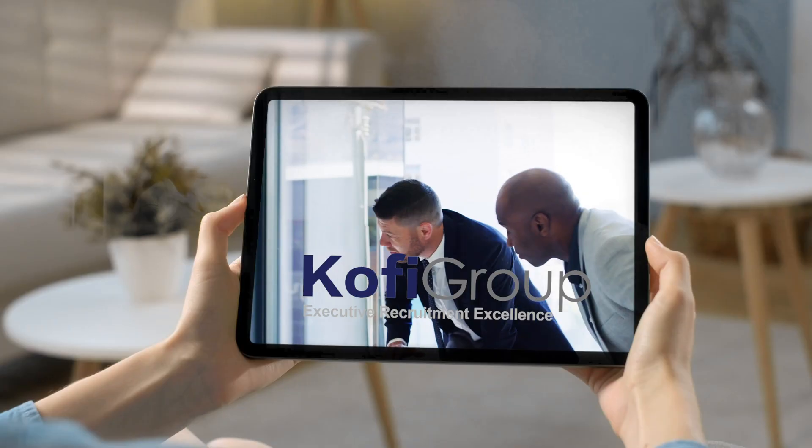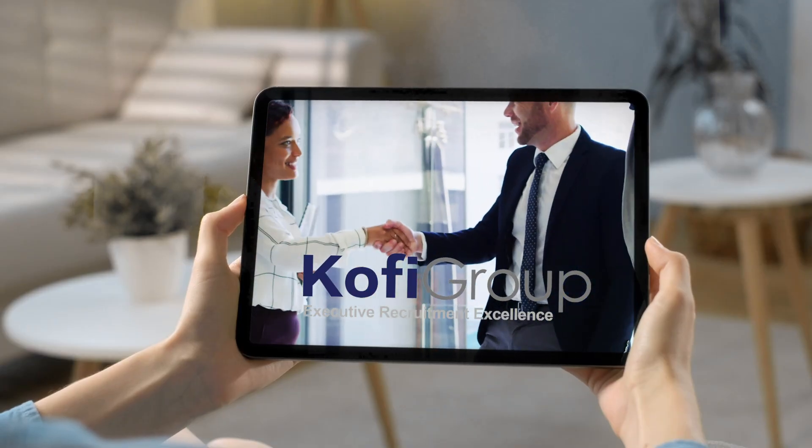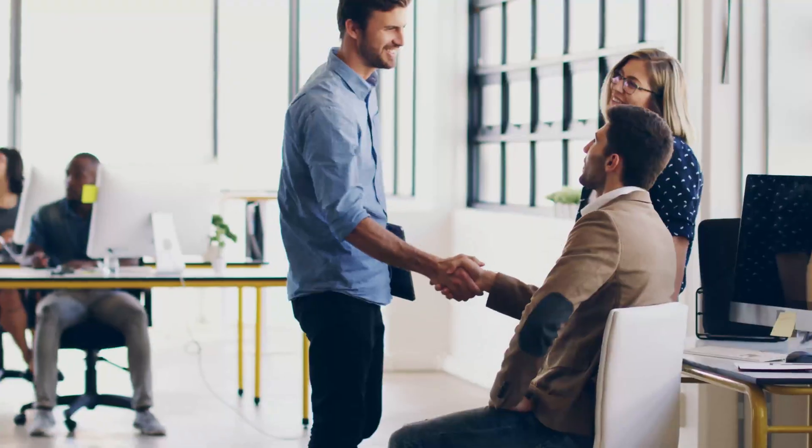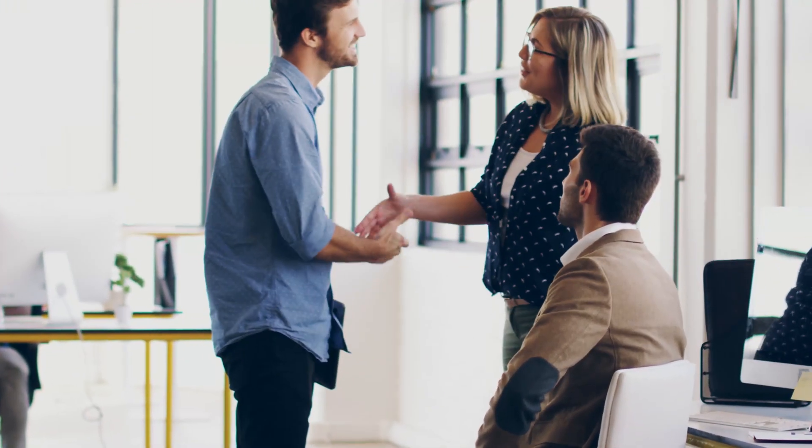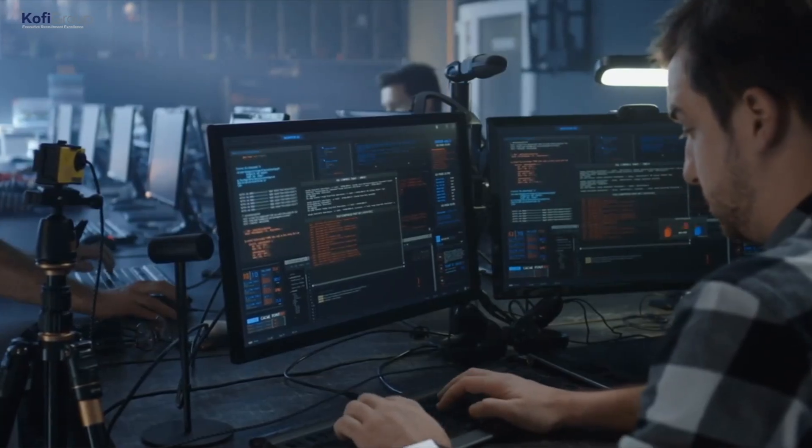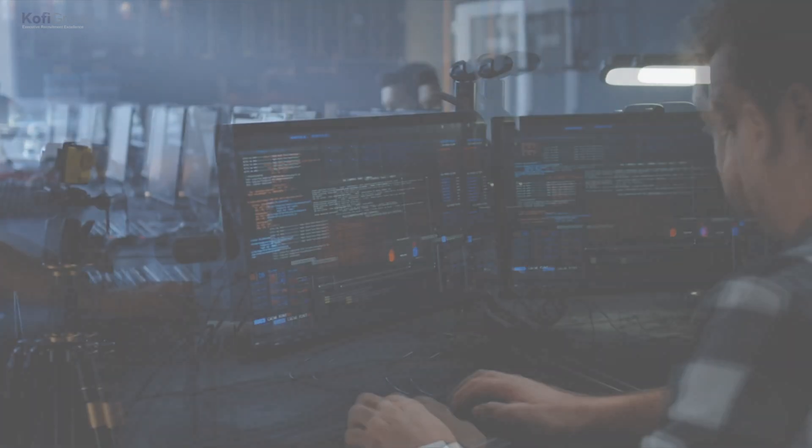Our videos cover hiring tips and strategies for startups, software engineering, data science, interview preparation, salary negotiation, remote work, recruitment tips, and much more.